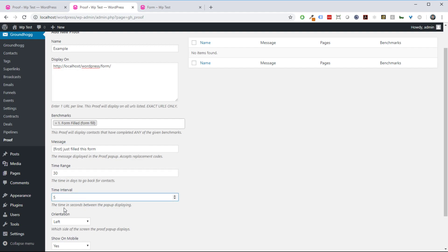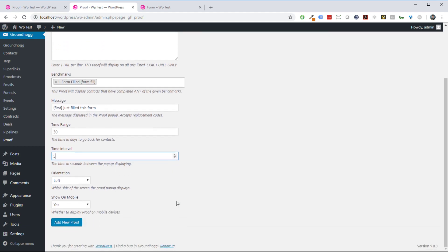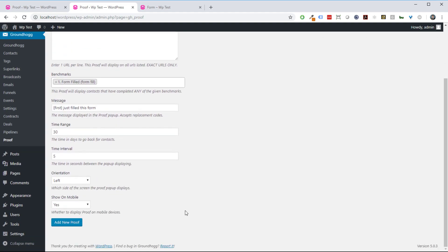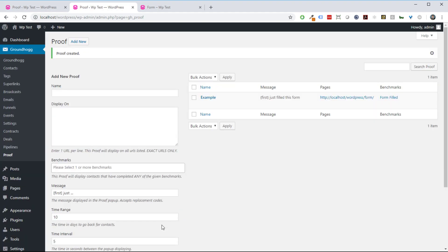The time interval between proof displaying, if you want it to be 10 seconds or 5 seconds, you can use this number to change that. Let's set it for 5 seconds. Then you can choose which side you want it to appear on, left or right, and whether or not you want it to show on mobile. I'm just going to click add new proof. There we go, our proof is now there.